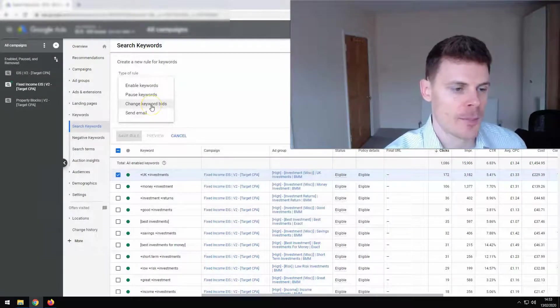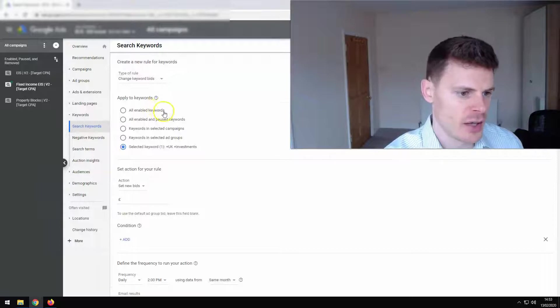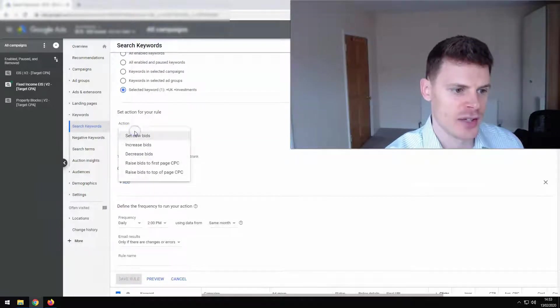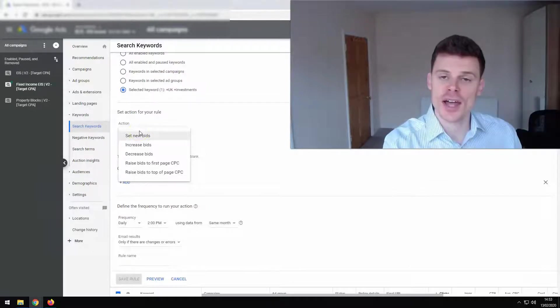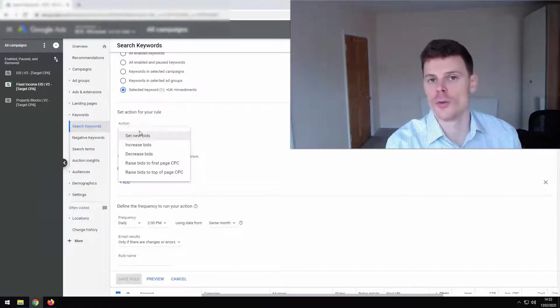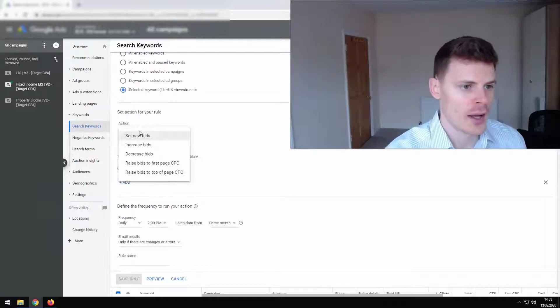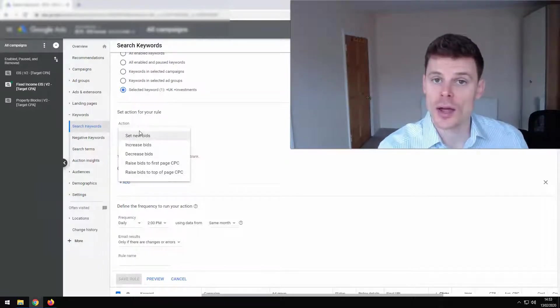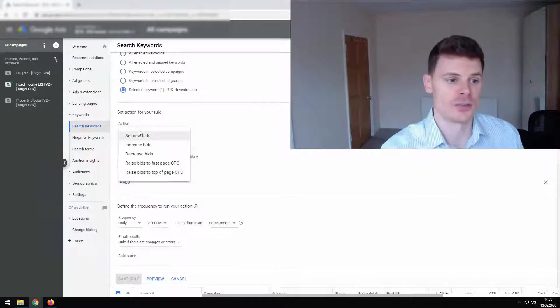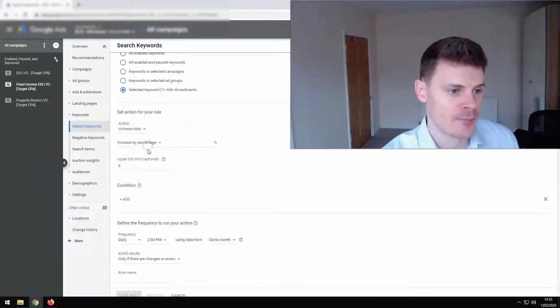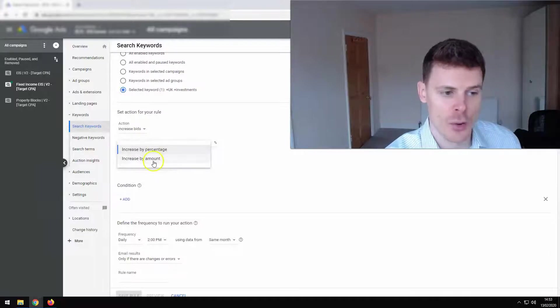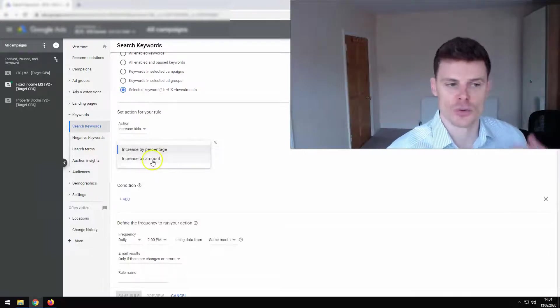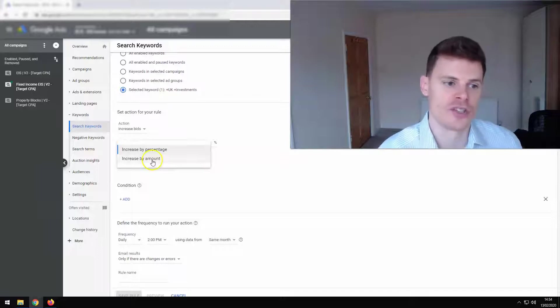Now when you are adjusting bids, you have the opportunity to either set a new bid. So you define a nominal bid that you'd like to use under those conditions or you can increase bids by a particular amount, or you can decrease bids by a particular amount. So it could be 10 pence or 10 cents, whatever your currency is or a percentage.